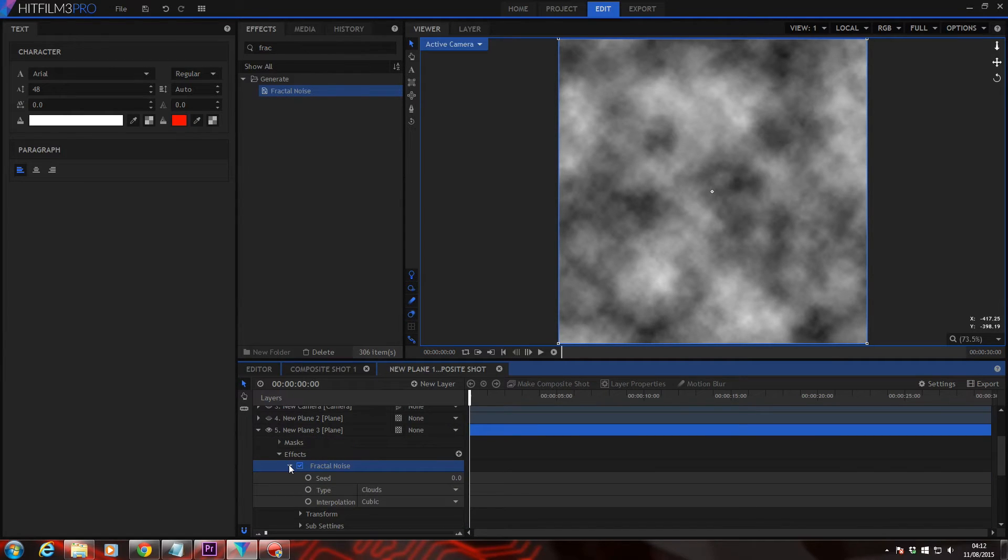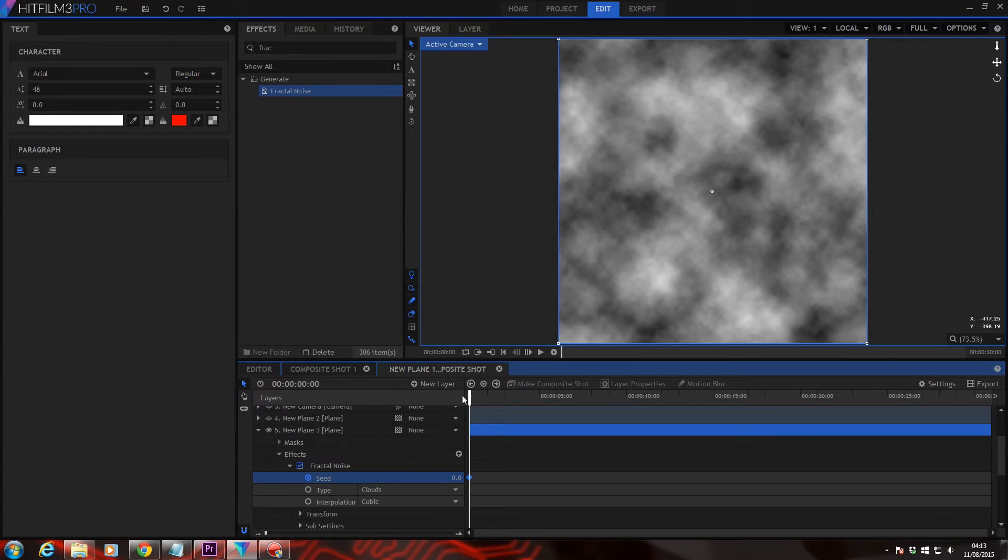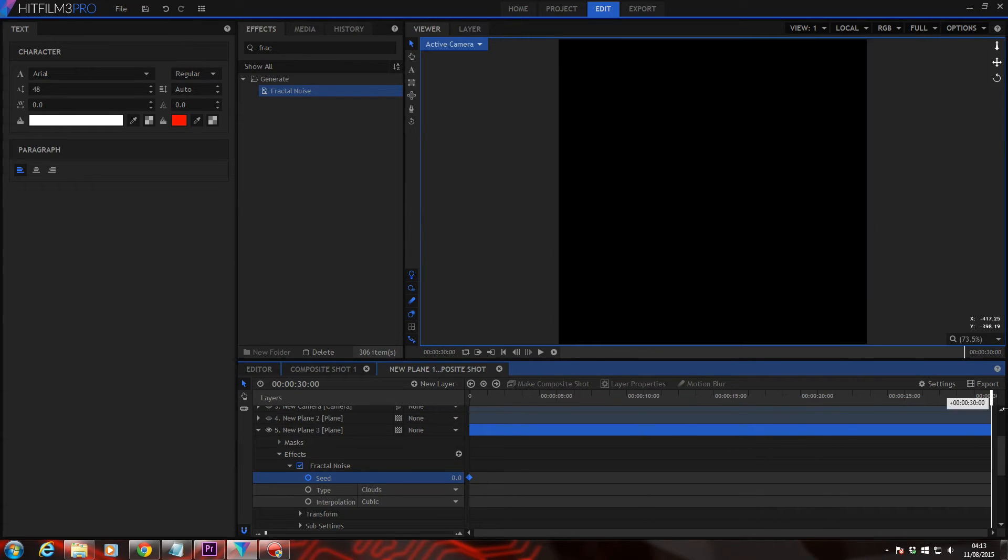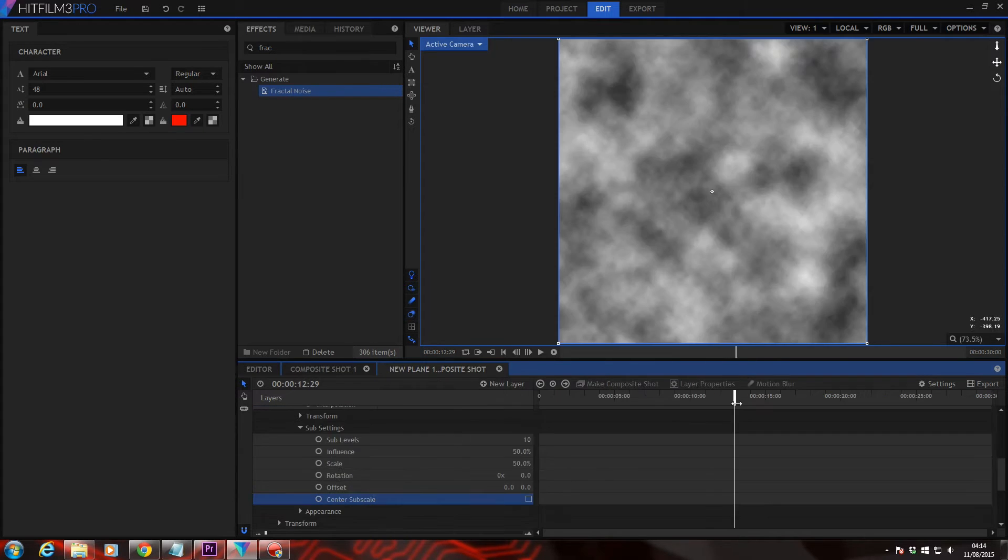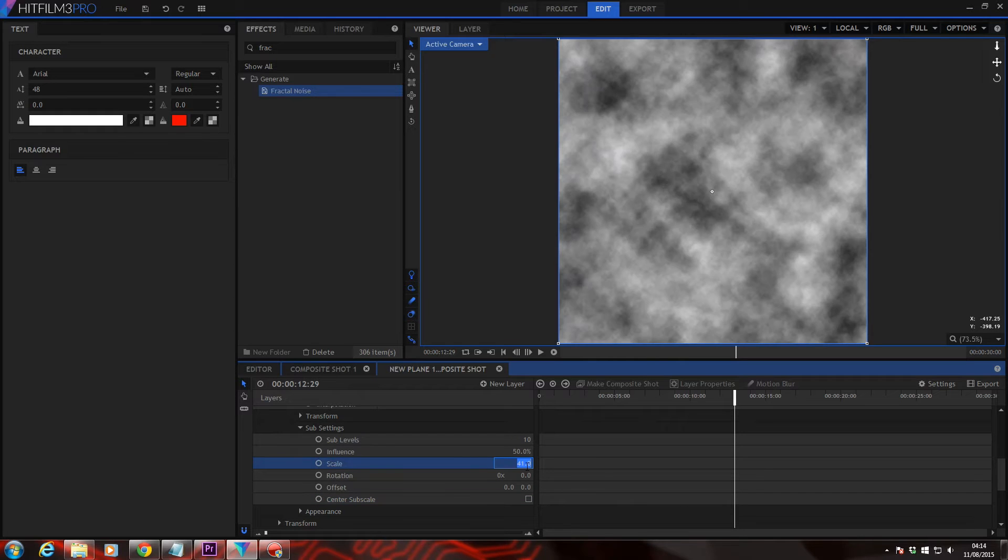Drop down the fractal effects properties. And the first one we're going to do is keyframe the seed. Move all the way to the end of the timeline and set this to 30. Down in your sub settings, I'm just bringing the scale down by 10%.